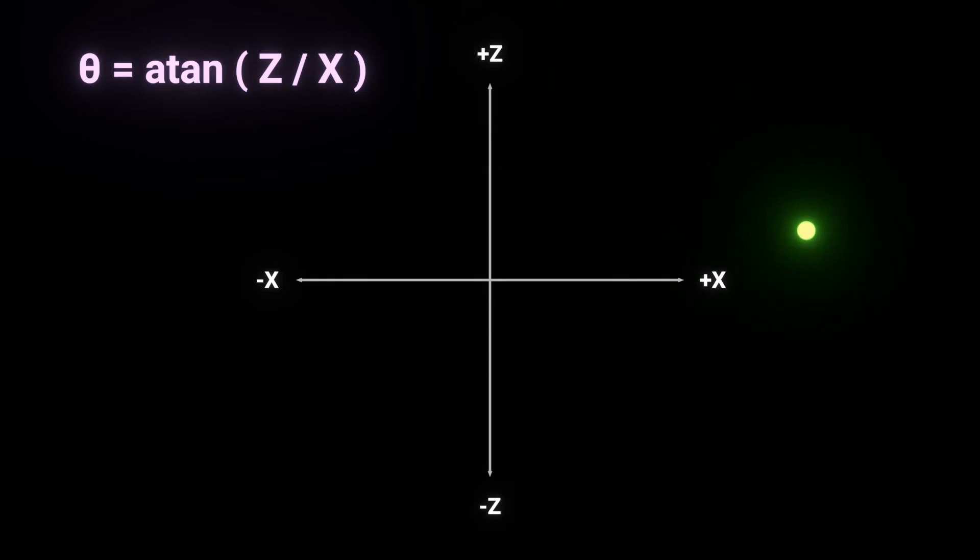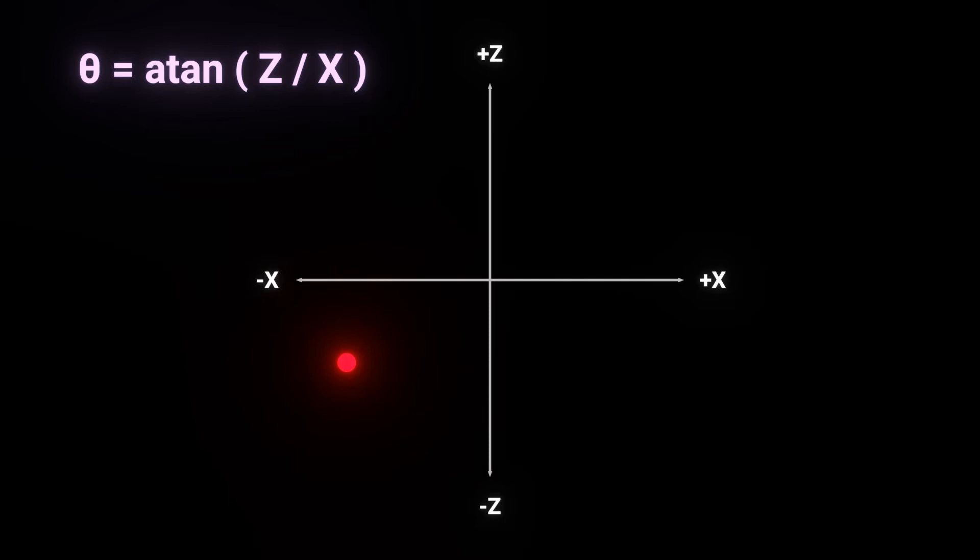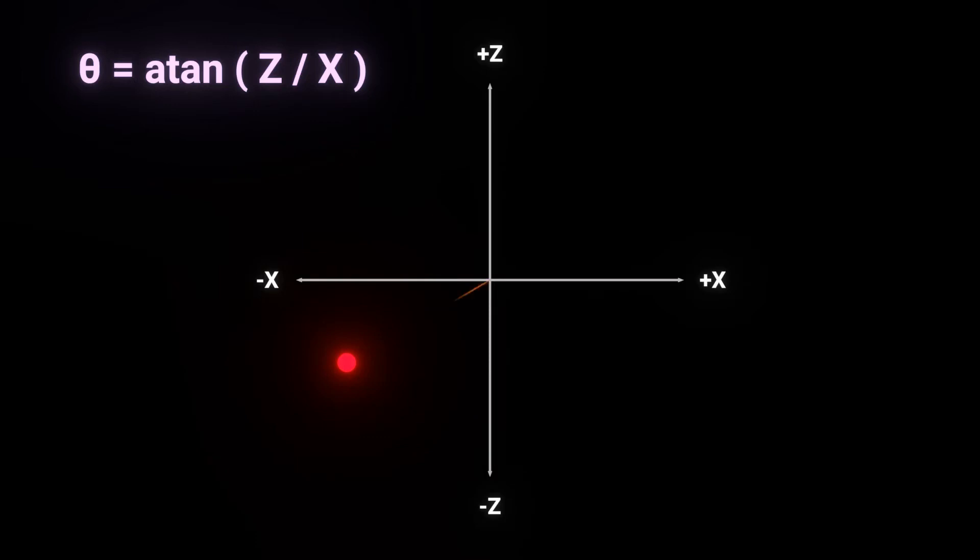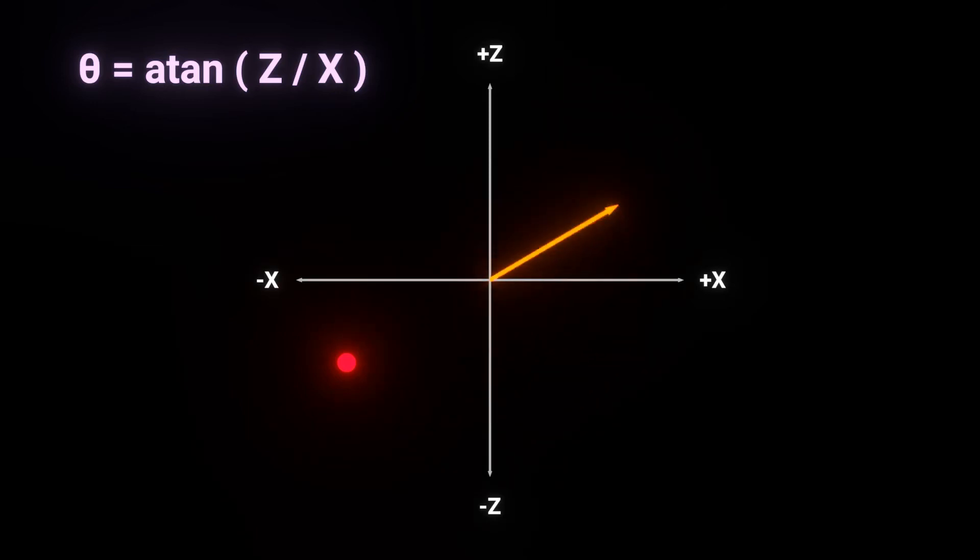Now, this is cool and all when x is strictly positive, but it kind of falls apart when we go negative, since if, for example, z and x are both negative, we have no way of knowing if the angle is here or over here. So to make life a bit easier,